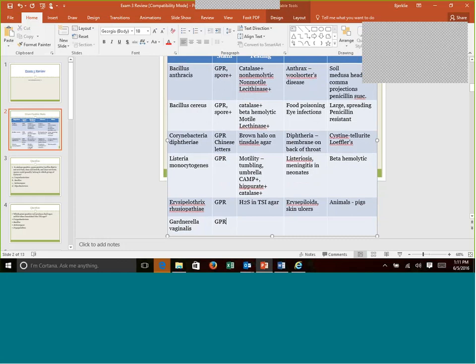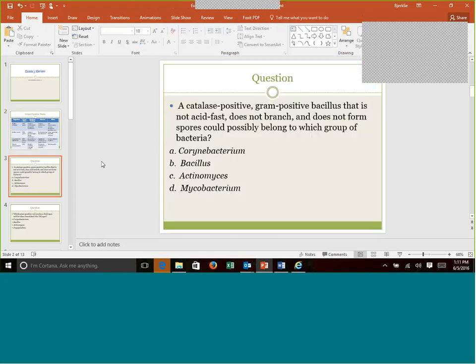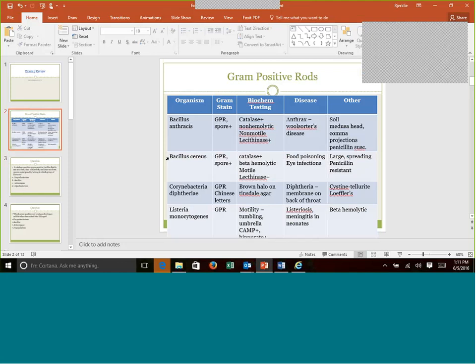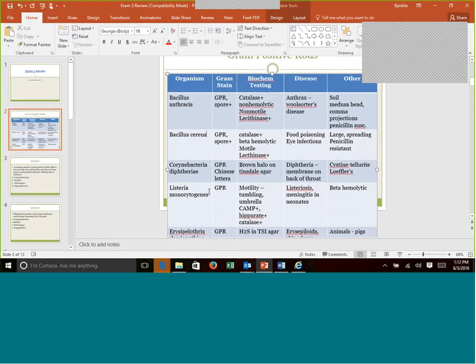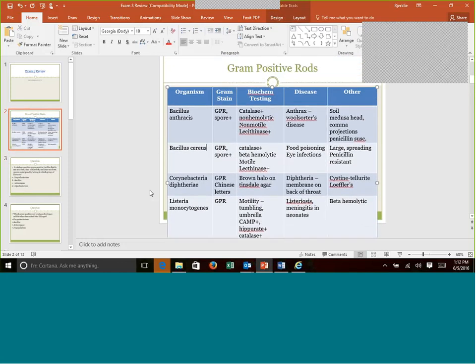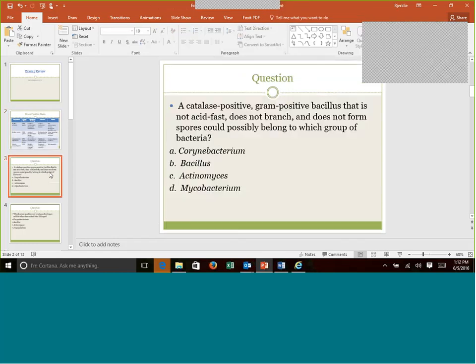Gardnerella vaginalis, another gram-positive rod. This is the one that forms clue cells. Remember, those are the squamous epithelial cells filled with the Gardnerella vaginalis bacteria. You can find them in either urine or if a doctor does a vaginal swab, what we call a wet prep. You can see them under the microscope there. And of course, this is named for what it does, bacterial vaginosis, so a vaginal infection. That's a little bit of a summary. Go back to the original lecture or the original PowerPoint where you look through. I might have missed something here and there.